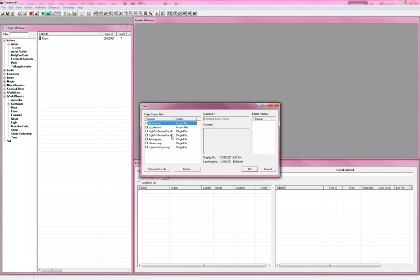The first thing you're going to want to do — you're going to need the Creation Kit and Photoshop. Now I use Photoshop CS5, but like I say in the blog post, it's relatively simple. You should be able to follow along in older versions of Photoshop. So let's get started.